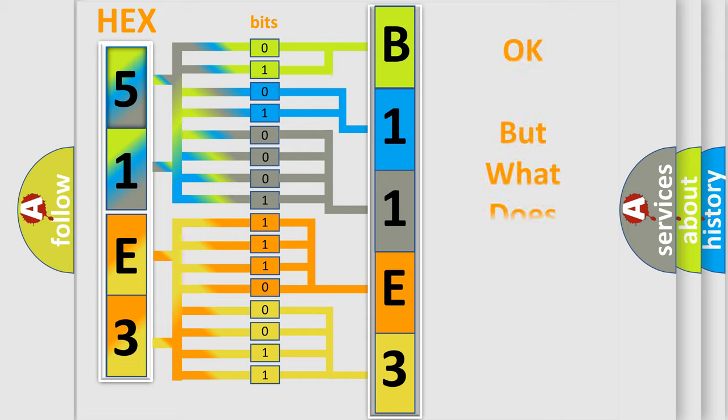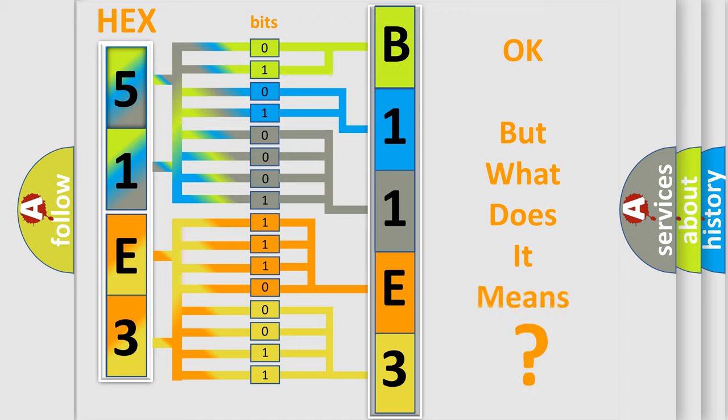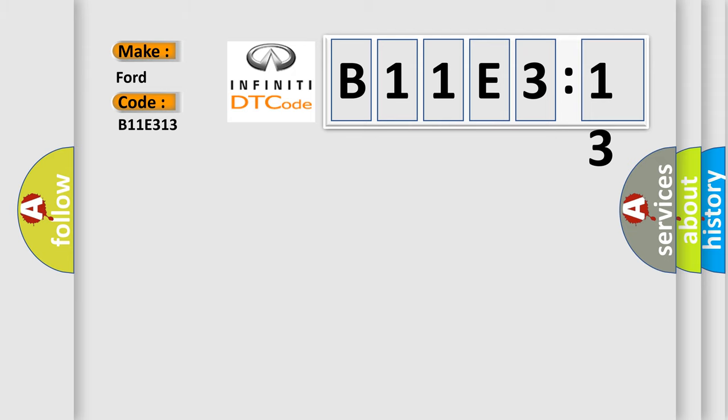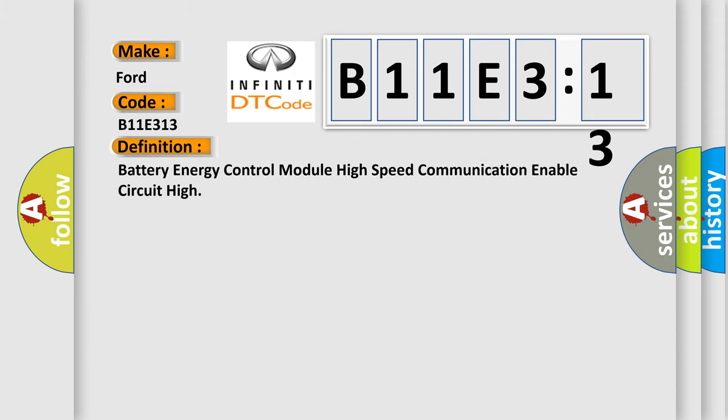The number itself does not make sense to us if we cannot assign information about what it actually expresses. So, what does the diagnostic trouble code B11E313 interpret specifically for Infiniti car manufacturers? The basic definition is Battery Energy Control Module High Speed Communication Enable Circuit High.